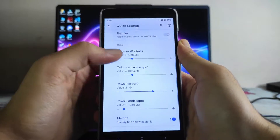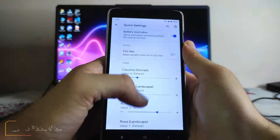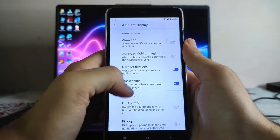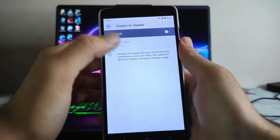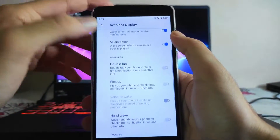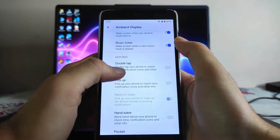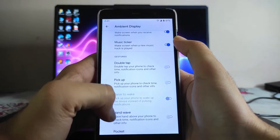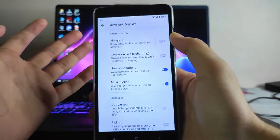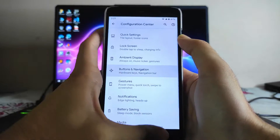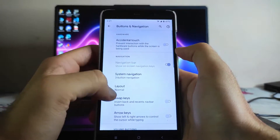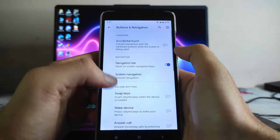Going to the quick settings customizations, you can adjust the columns and rows of the quick settings panel. Then going to the ambient display, the always-on display option is available and working, though I don't use it due to the LCD display. We also get double tap to check notifications, hand wave — all the ambient display features.